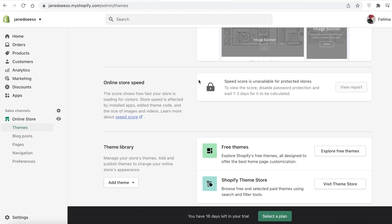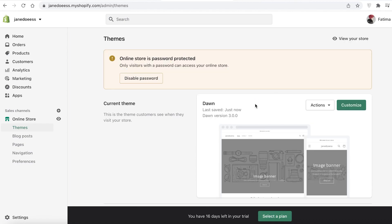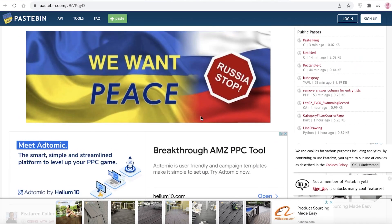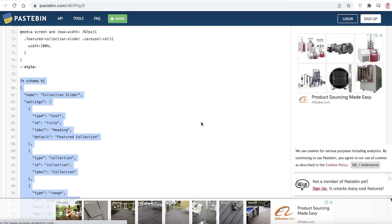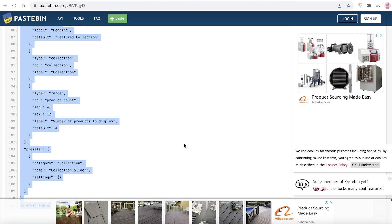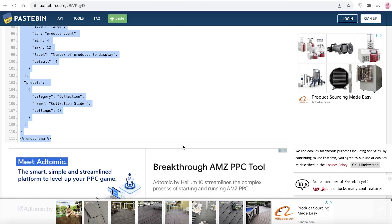I hope you guys found this video helpful and are now able to create your own featured product slider on Shopify. Pastebin is a great tool — once you have a basic understanding of how to copy paste code, you can easily customize your Shopify store or any e-commerce storefront with the code available there.